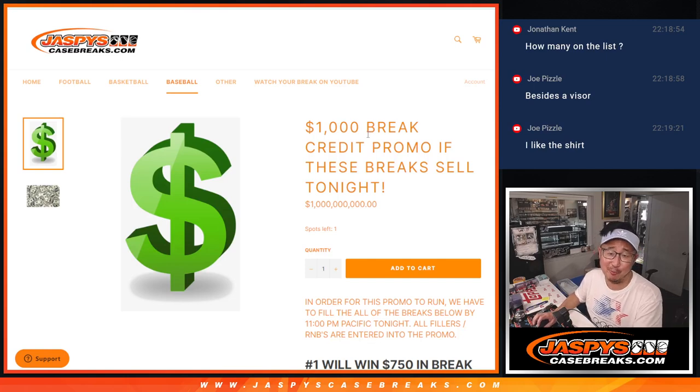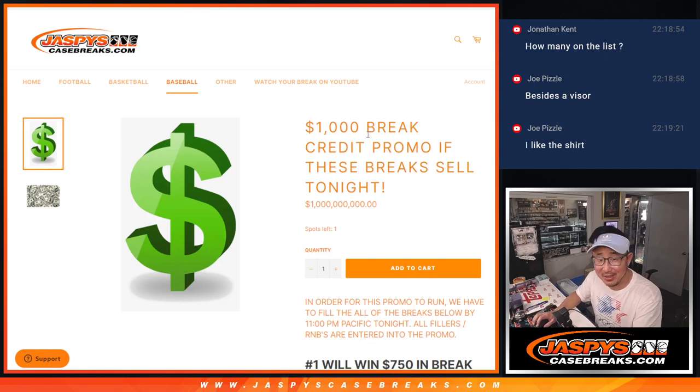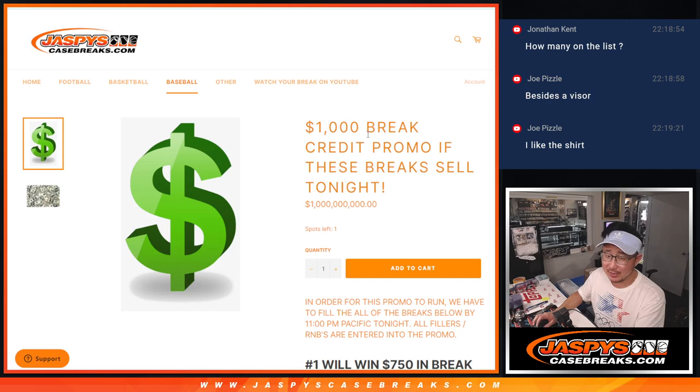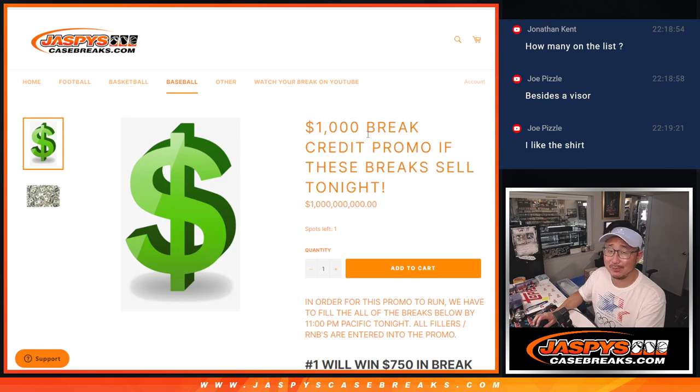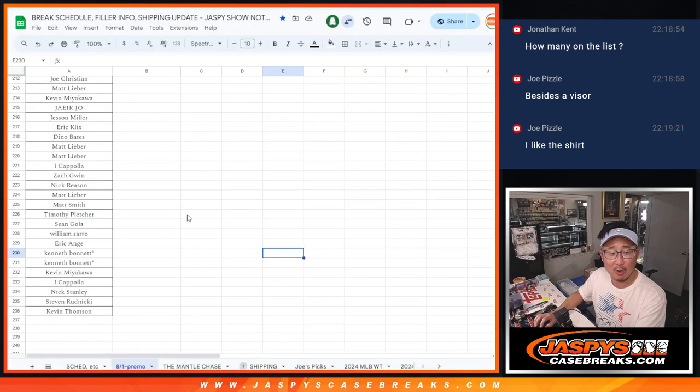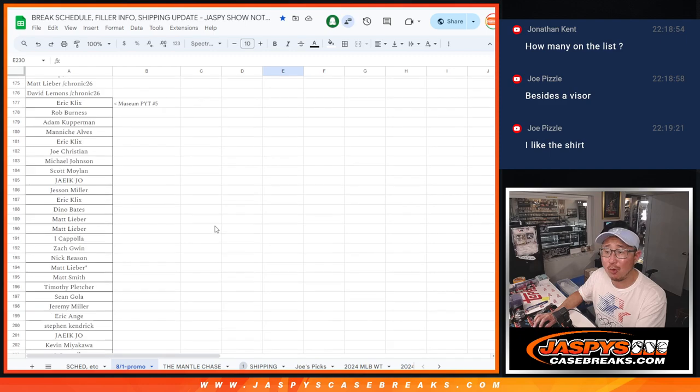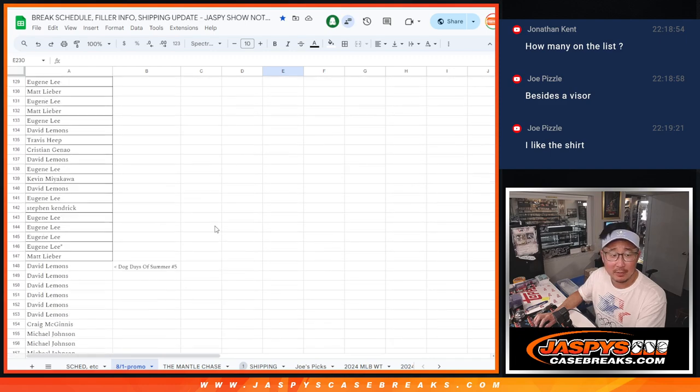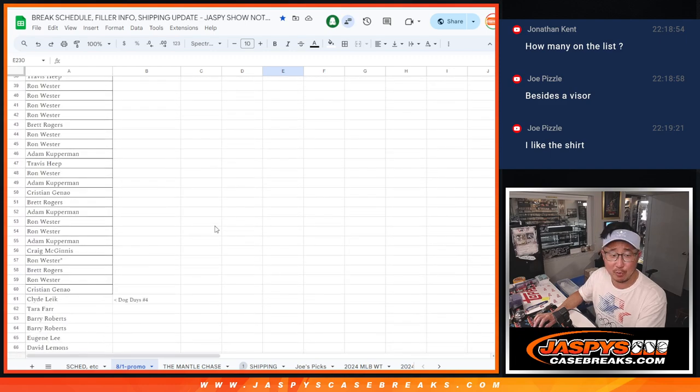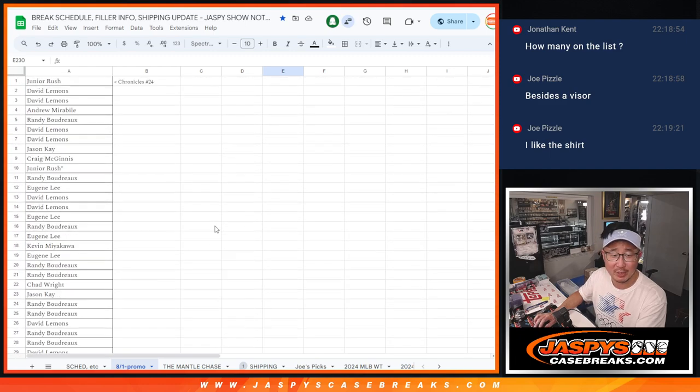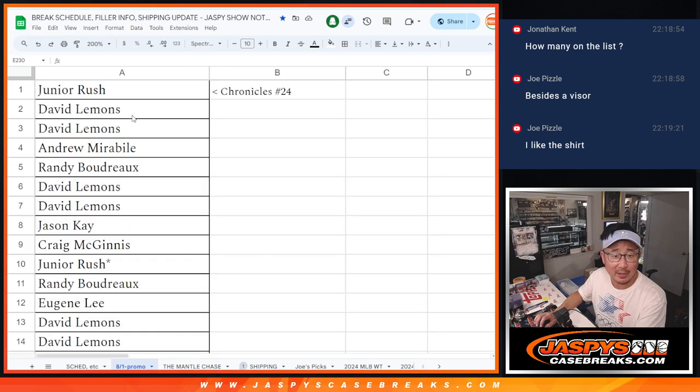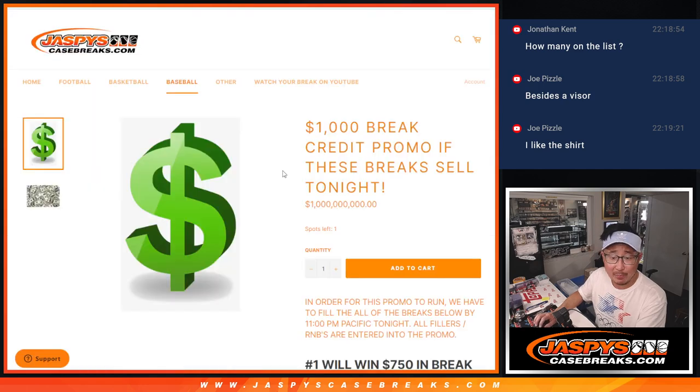What's up everybody, I'm Joe for jazzbeescasebreaks.com with the thousand dollar break credit. I'll be honest, there was a time where it got really slow and I was like, I don't think this is going to happen. But everyone here proved me wrong and said we're going to do this break credit promo tonight. I appreciate everybody making it happen.